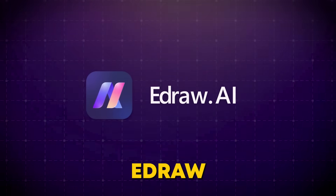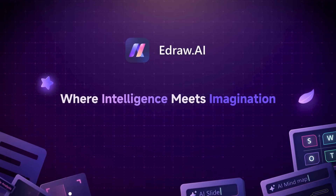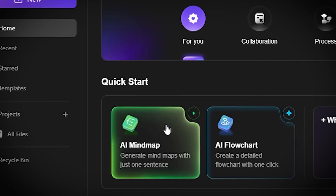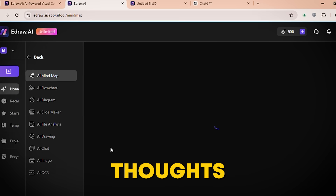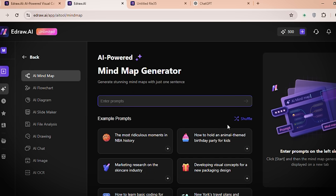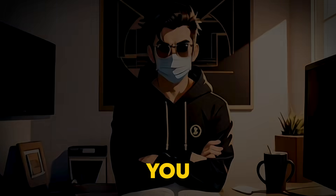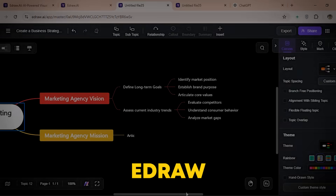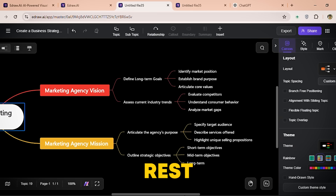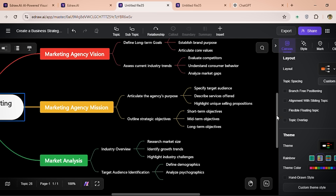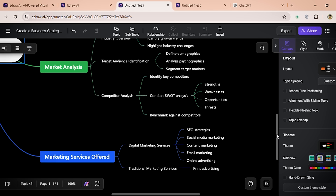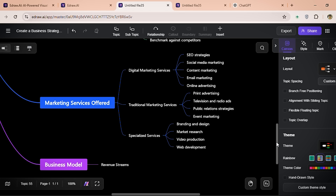Let's start with one of its coolest features: the Mind Map AI. If you've ever struggled with organizing your thoughts or starting a mind map from scratch, this tool will be a lifesaver. You just type in your main idea and let EdDraw AI handle the rest. It generates subtopics automatically, arranges them visually, and gives you a fully structured mind map ready to go in seconds.